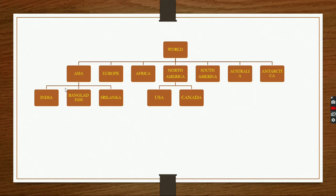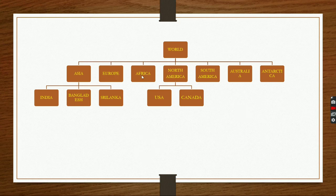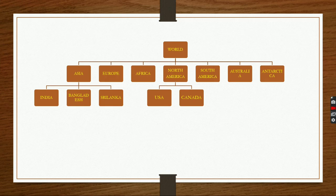If we want to find the chain of India: world, then Asia, then India. The chain of India will be India, then Asia, then world. Because Asia comes from world and India comes from Asia. If we want to find out the chain of Sri Lanka: Sri Lanka, Asia, world. If we find out the chain of South Africa: the chain will be South Africa, then Africa, then world.